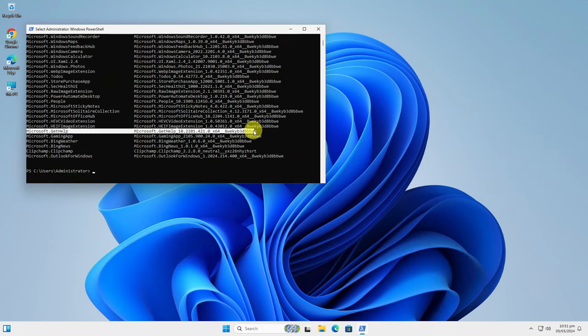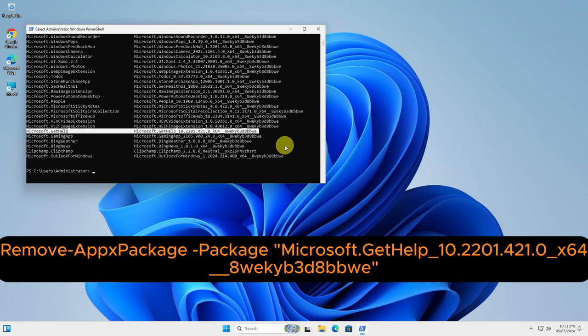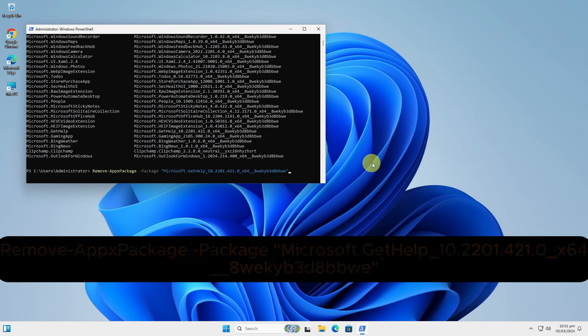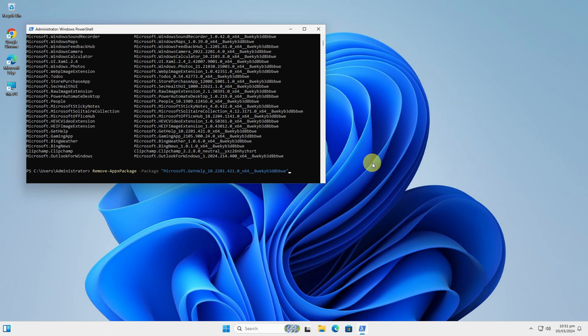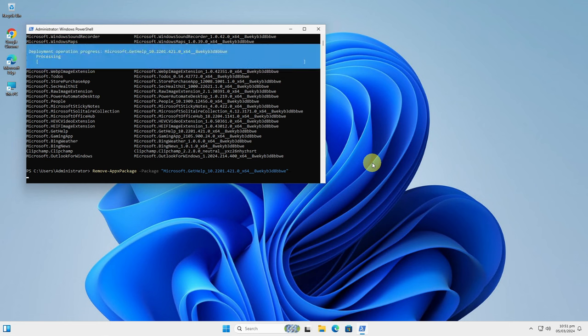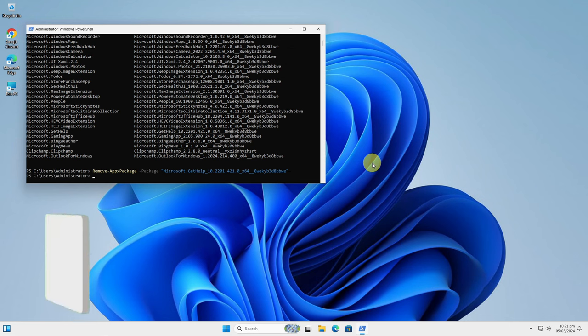Let's remove the Get Help application, for example. Type this command and replace the package full name with the Microsoft Get Help package full name, which is this one. You will have a command like this. Just hit enter and the uninstall process will begin.